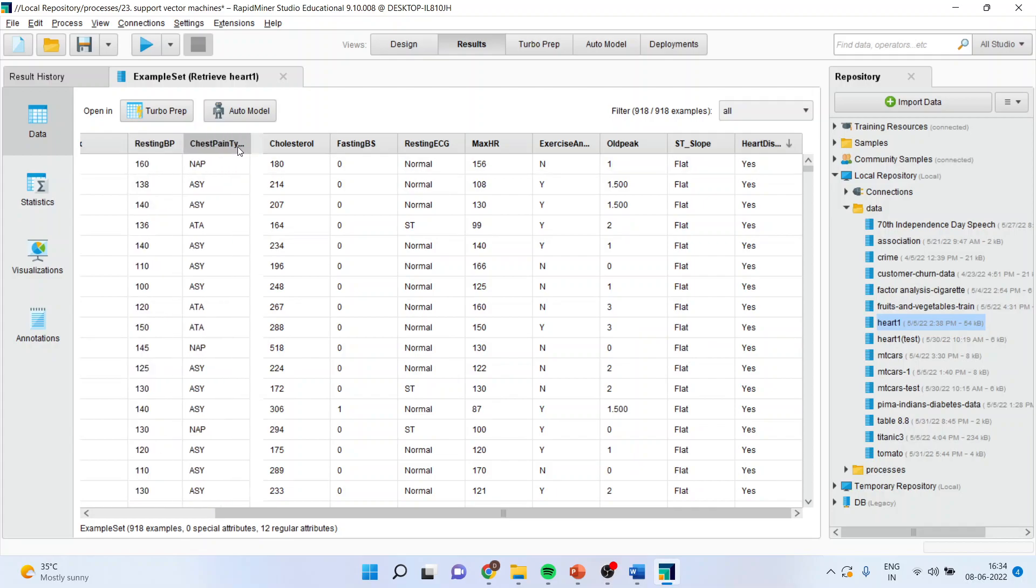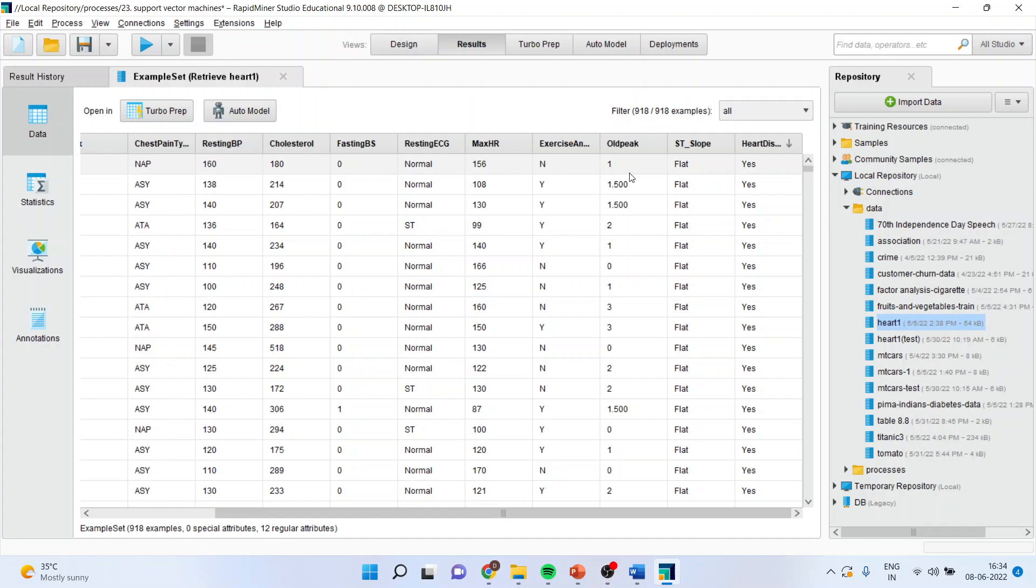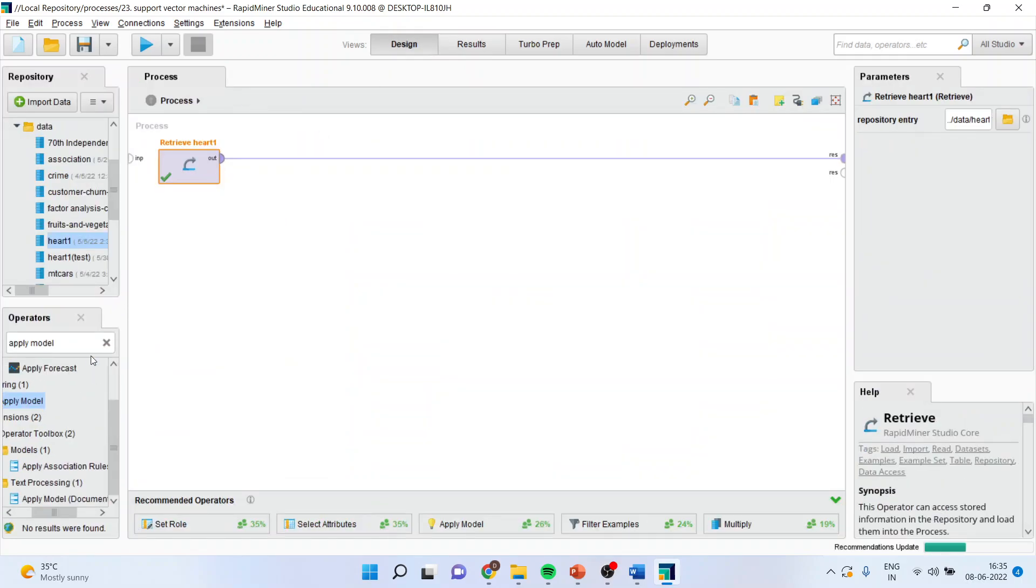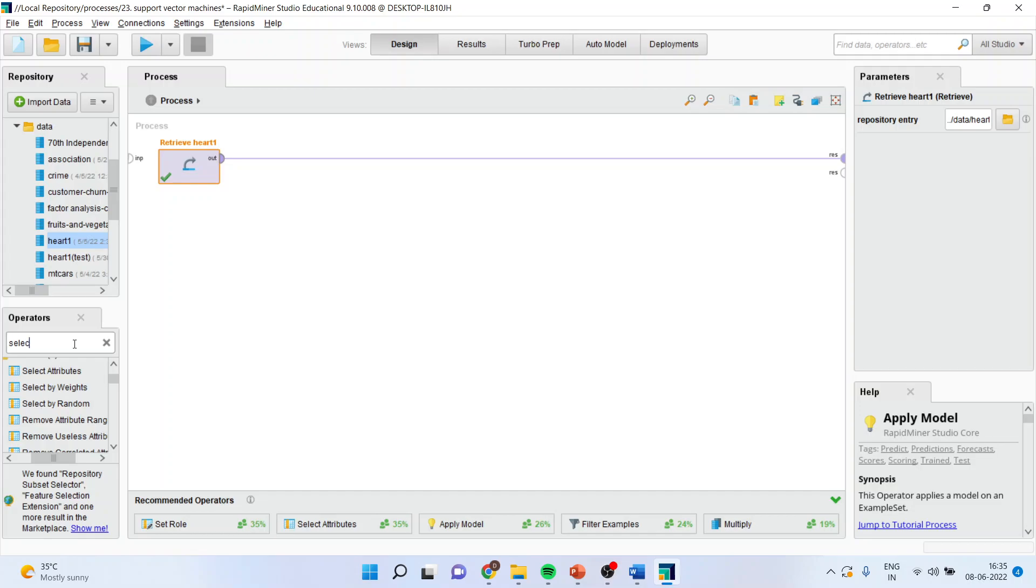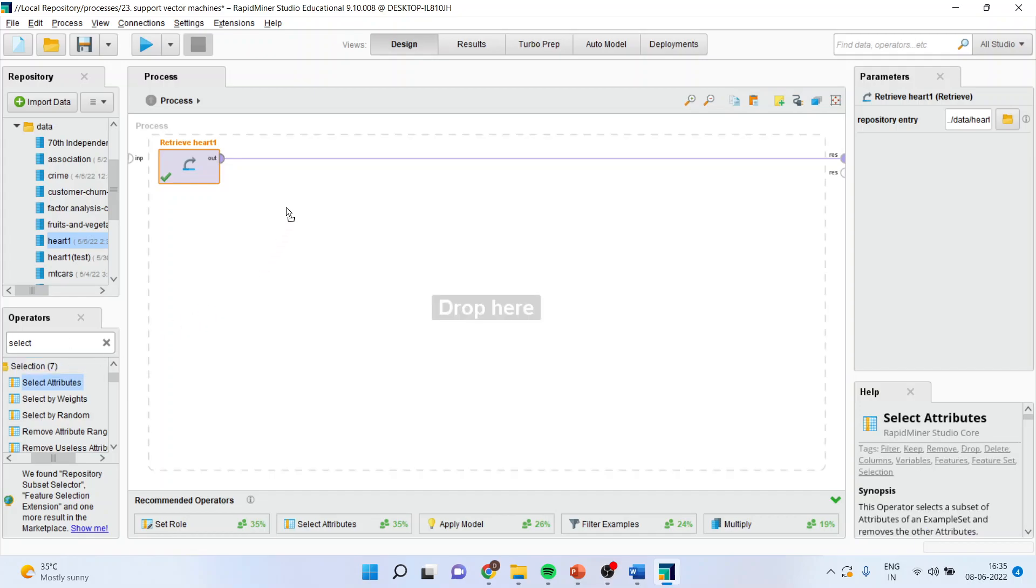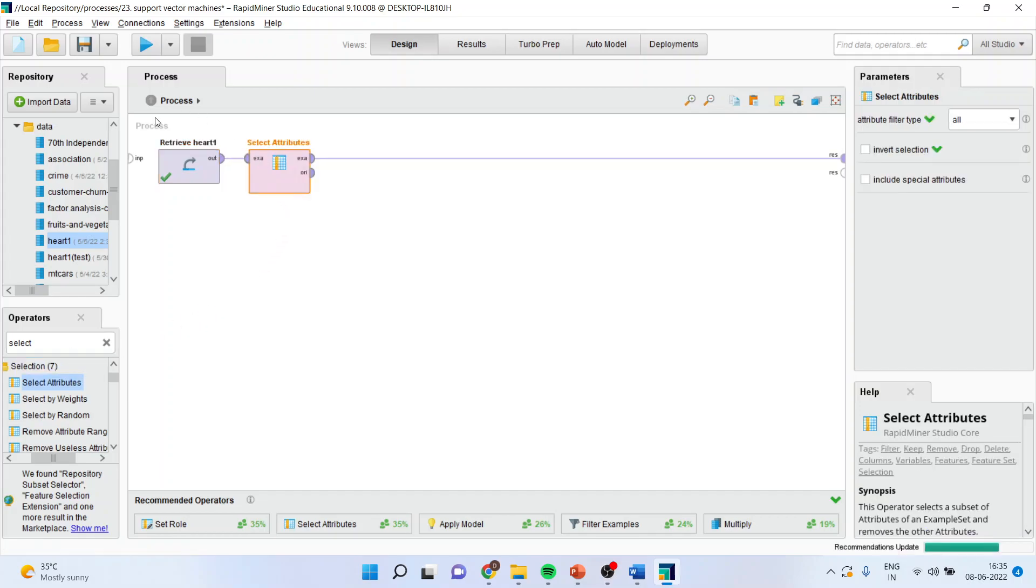Now on the basis of these attributes, we want to classify or rather we want to find out the attributes which can be used in the classification of the heart disease. So again, I will go in design, I will select the attributes from here. Now it is not necessary that in your original dataset, whatever variables are there, you will include all of them in the model.